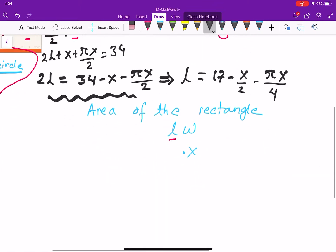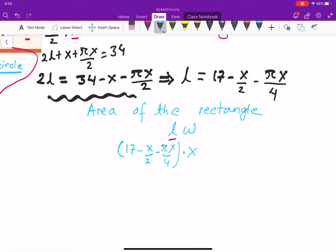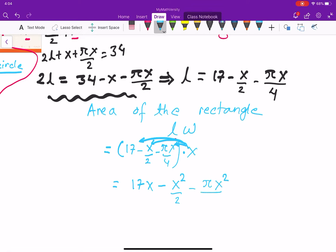Plugging L back into the rectangle area formula: area of rectangle equals L times x, which is (17 minus x over two minus pi x over four) times x. Distributing x gives: 17x minus x-squared over two minus pi x-squared over four.